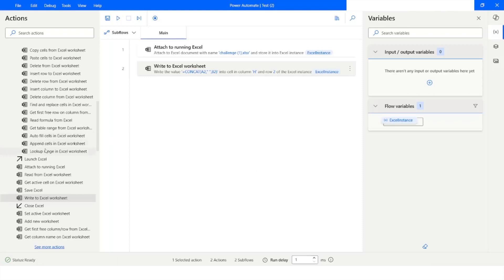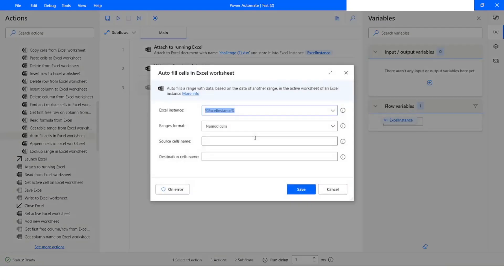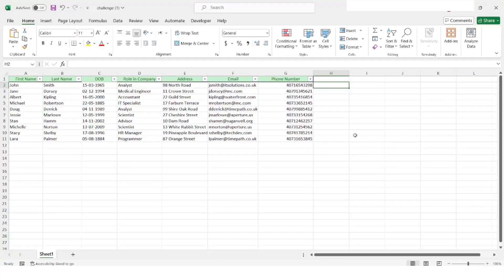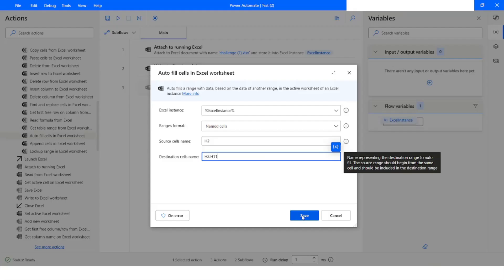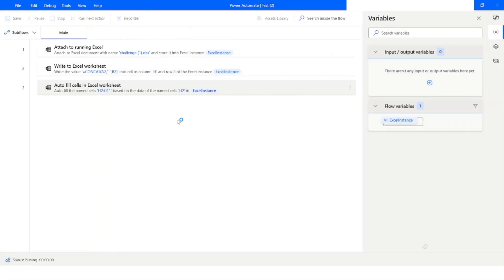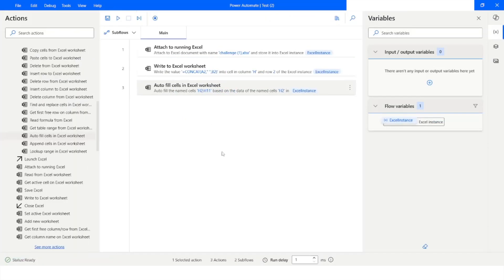After this, what I want to do is I'm going to use this autofill cells. Source cell name is going to be H2 colon H11. That means we will write the formula here and then autofill it till H11. I will click on save and then I will run the bot.